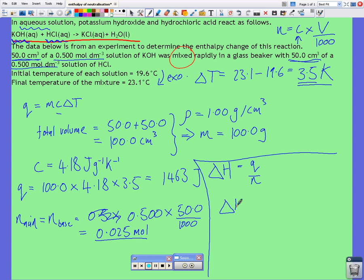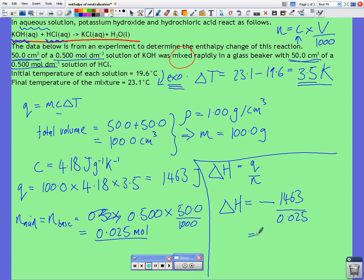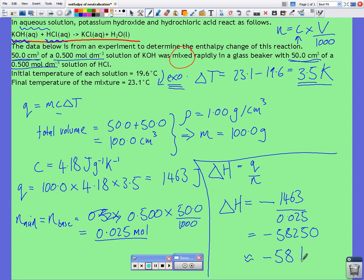ΔH — we know it's exothermic, as we decided right at the beginning. So ΔH equals negative 1463 divided by 0.025, which gives negative 58,250. Rounding to the correct number of significant figures and dividing by 1000 to give kilojoules per mole, we get negative 58 kJ/mol.